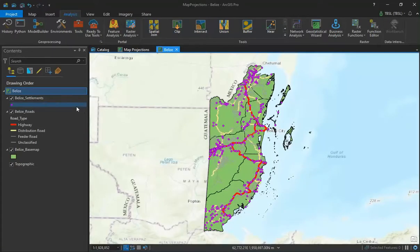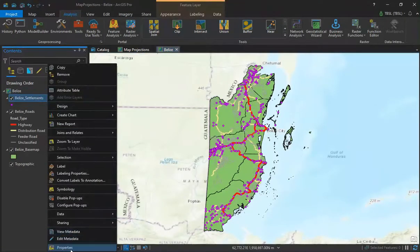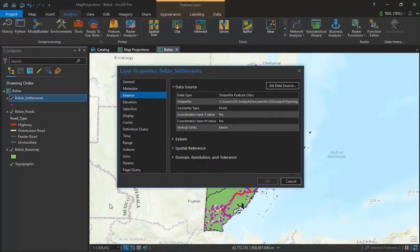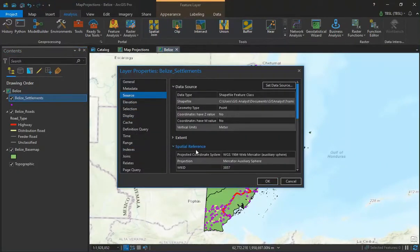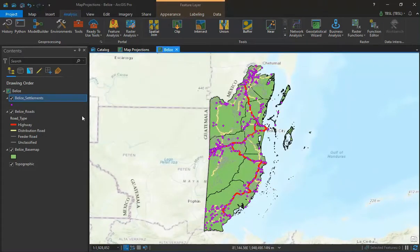This can be cross-checked against our layers. If we open up the properties of our settlements layer and go to the source properties and expand the spatial reference properties, we can note the coordinate system as well as any projections applied. In this case we have the WGS 1984 coordinate system and a Web Mercator Auxiliary Sphere projection.